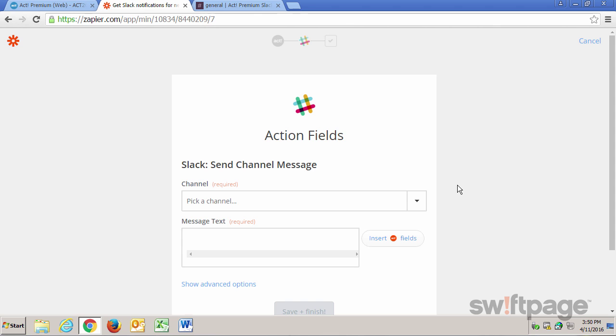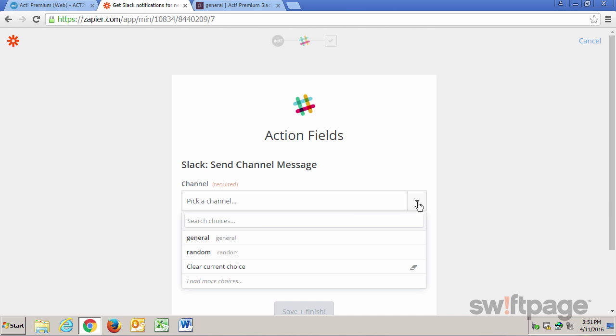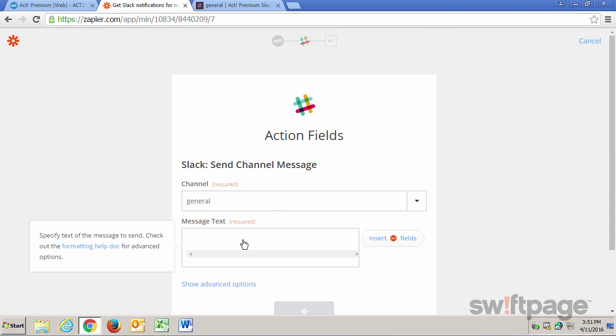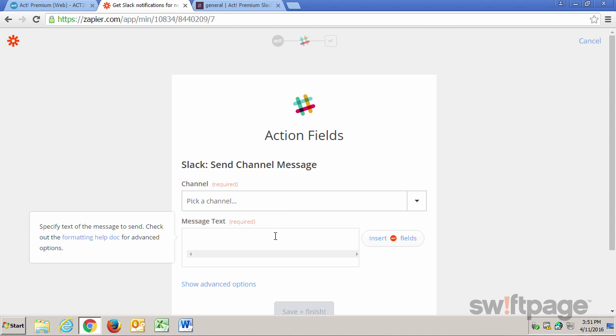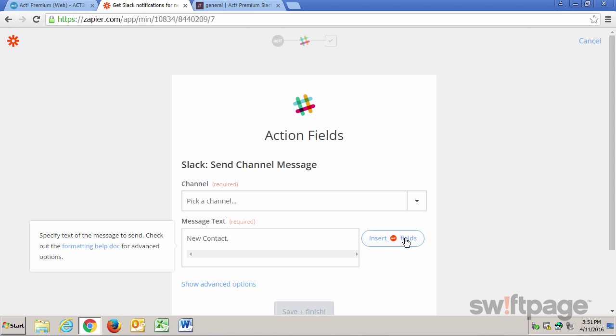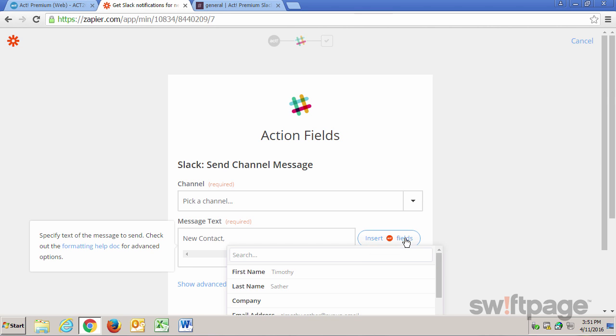Now I just need to select the chat channel in Slack to handle all of my ACT contact notifications. I'll click this drop-down box, and I will choose the General Channel. In the Message Text field, I can specify the text of the message that's going to send to my team. So what I want to say is New Contact, comma.